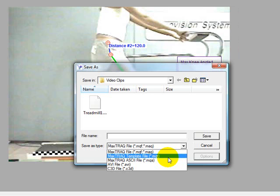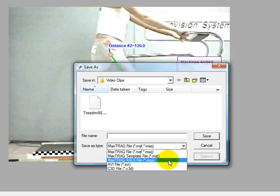The MaxTrack ASCII file MQA is used if we want to export our points and or tools and do further analysis in another program such as MaxMate.